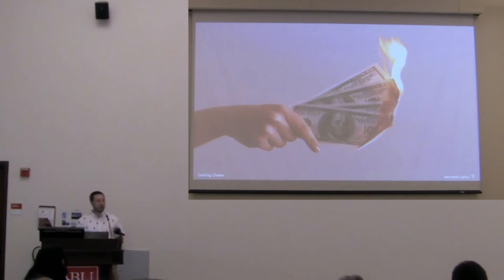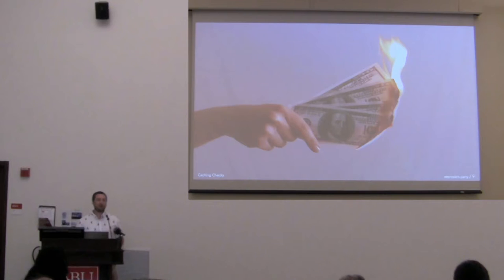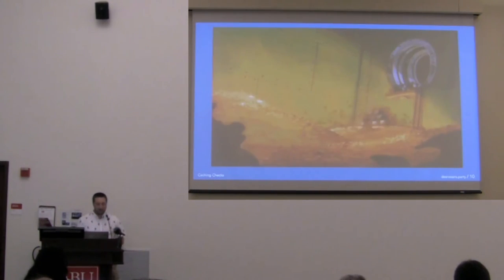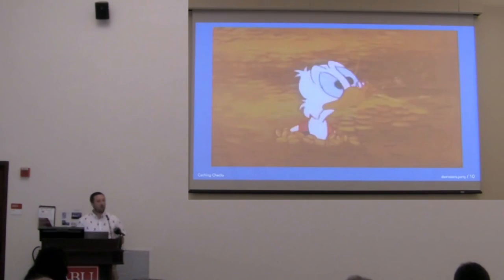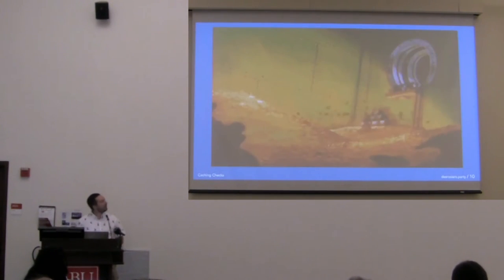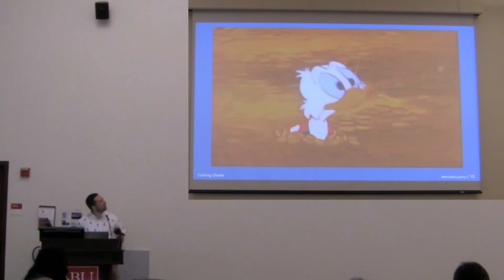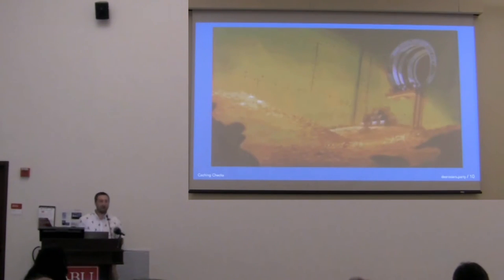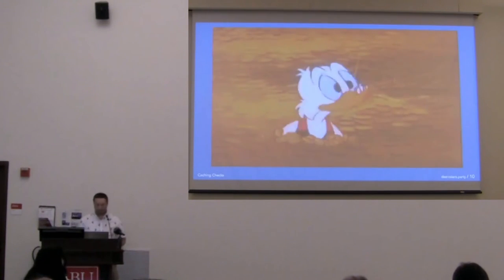If we're going to be dramatic, this is what we're doing if we have a slow website. We're just burning cash, getting rid of it. We want to be more like this guy. We want to be swimming in our money from our website.